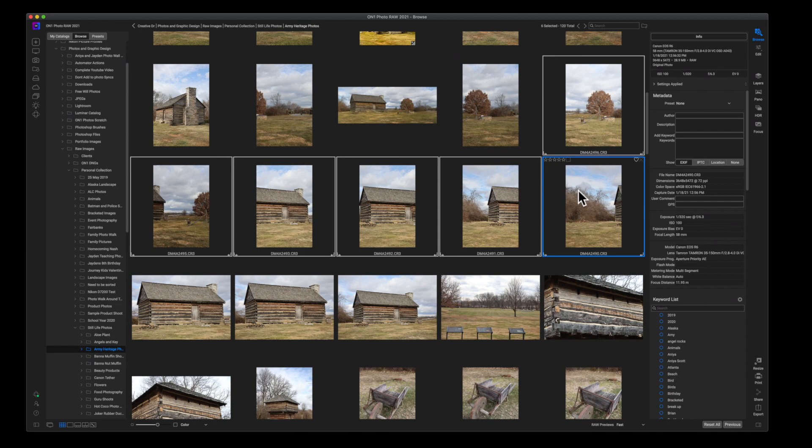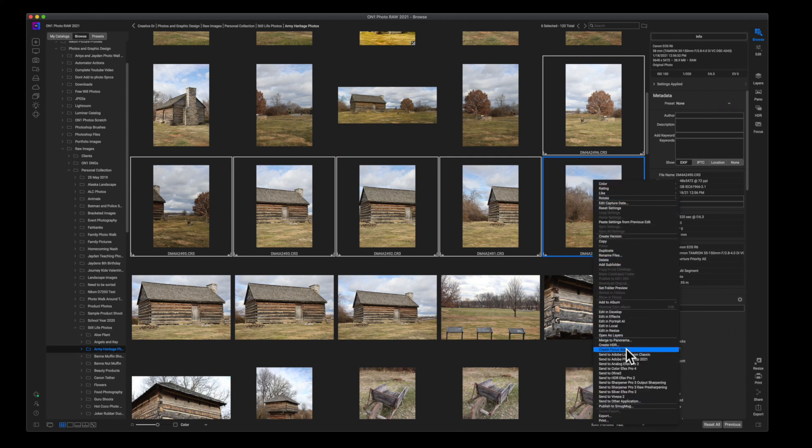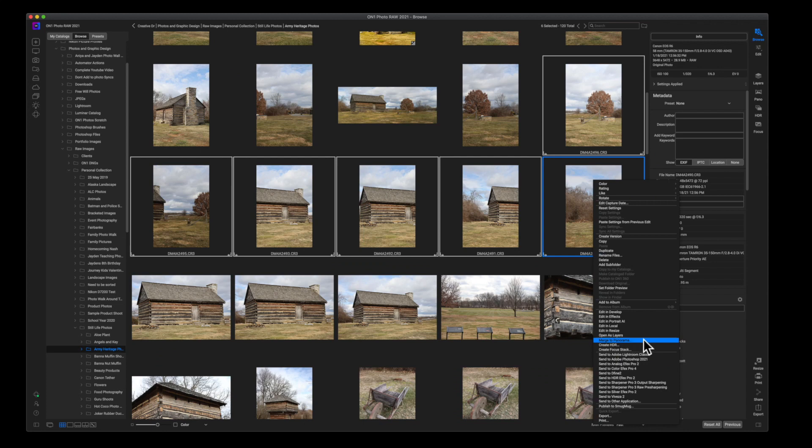Now there's a few ways that you can get to creating the panorama. The first way, and the way that I use more often than not, is by right-clicking and then scrolling all the way down to about the bottom fourth of this menu and clicking on Merge to Panorama.